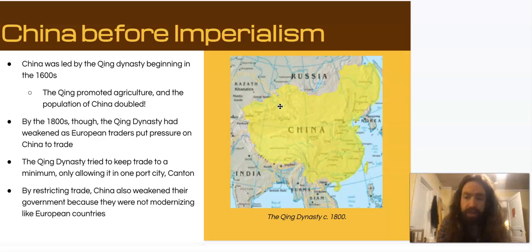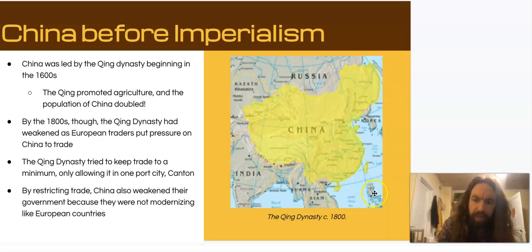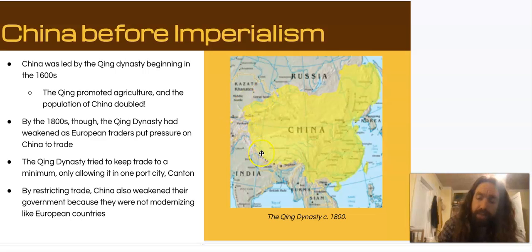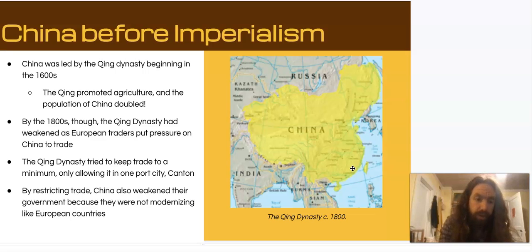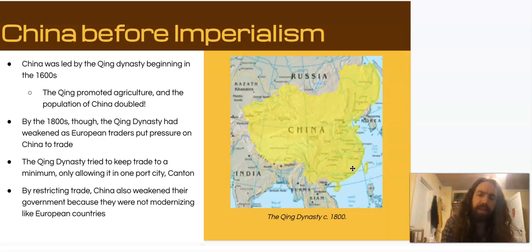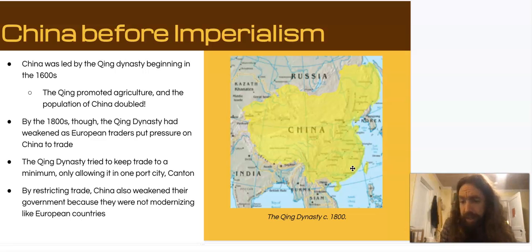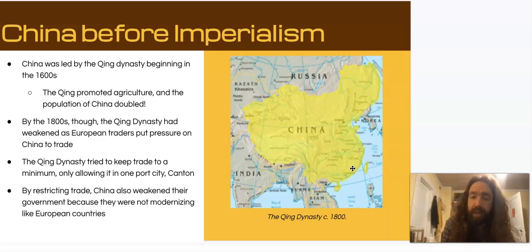For this reason, they limited trade to a single port city in southern China known as Canton. For China, which was the largest country in the world at this time with a population of about 200 million, allowing only a single port was a huge restriction on trade. By restricting trade, the Qing dynasty was also not receiving as much information about new goods and ideas, and so from 1600 to 1800 China begins to fall behind other countries technologically, especially Europe, which was advancing very rapidly.